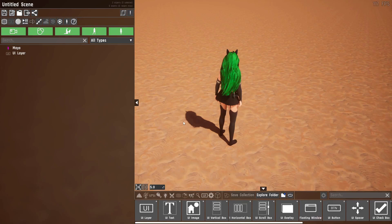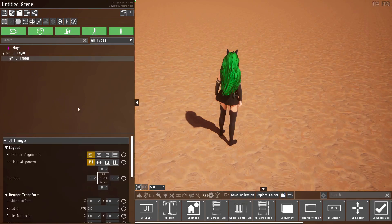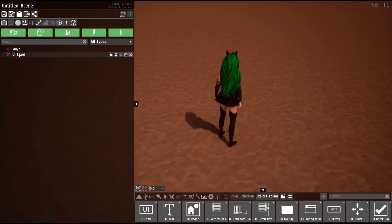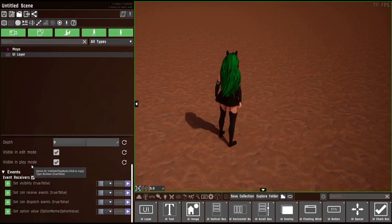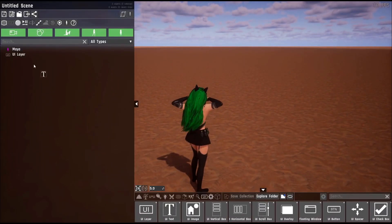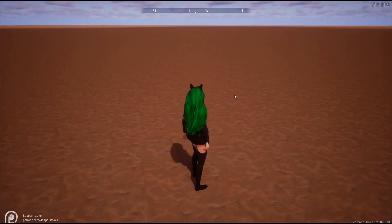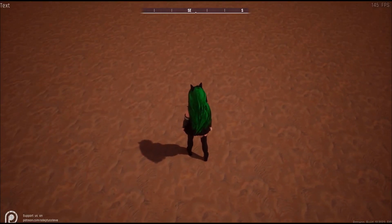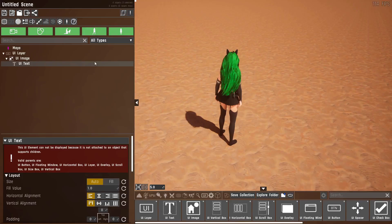Now that we've gone through all these props, here's some extra useful information. Not every UI object can support children — for example an image cannot support a child, and it will tell you which valid parents exist, so keep that in mind. Another useful thing about the UI layer is it has a visible in edit mode and visible in play mode toggle. So if you turn it off in play mode the UI won't appear during play mode but will still show in edit mode, or vice versa.